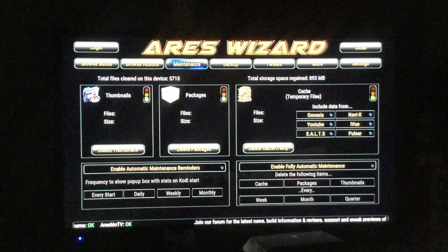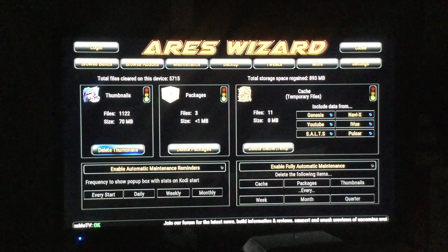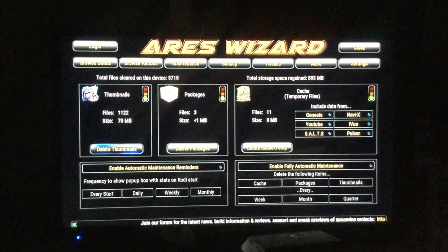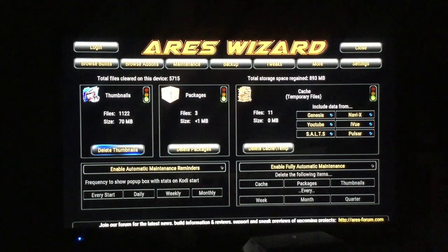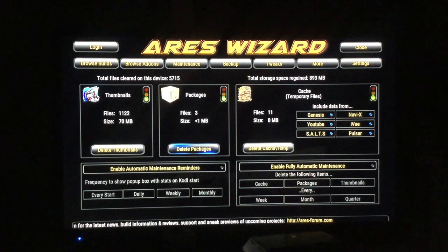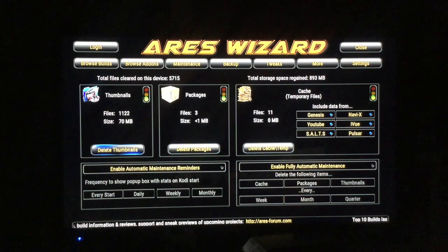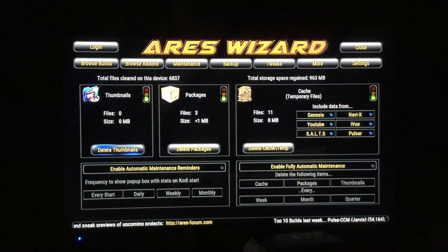Go to Maintenance — okay, there you go. You can delete thumbnails, delete packages, and delete cache. Let's do that. 70 megs of thumbnails — delete. Okay, done.